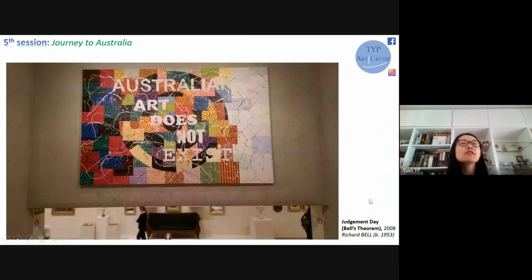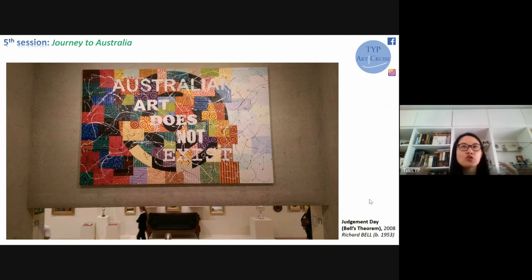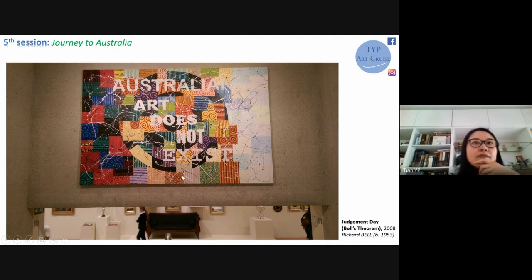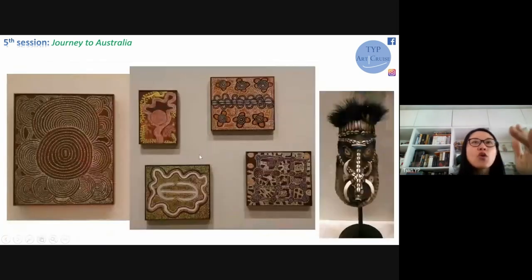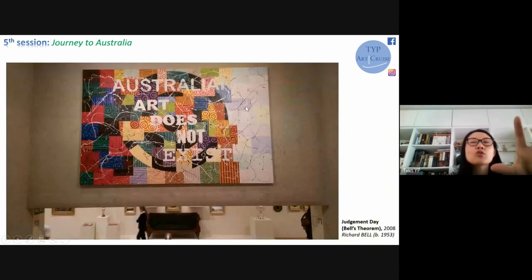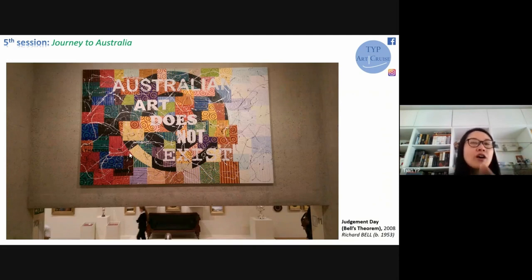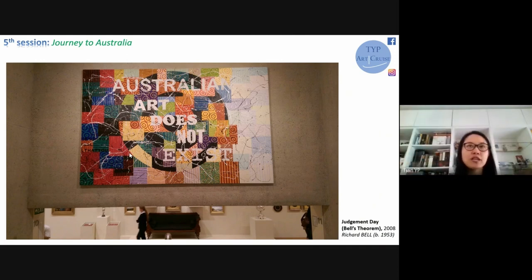This Aboriginal art keeps getting renewed by artists today, introducing more colors. I also put a very interesting mask - you can see they use shells, and the form they create is really close to abstract art, between abstract and representative. The mask is really beautiful and is only used during spiritual ceremonies. To finish, I selected a work called 'Judgment Day' by Richard Bell, which states 'Australian art does not exist.' Richard Bell is an Aboriginal artist and also an activist.